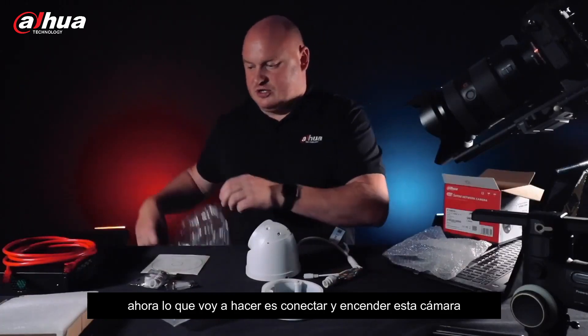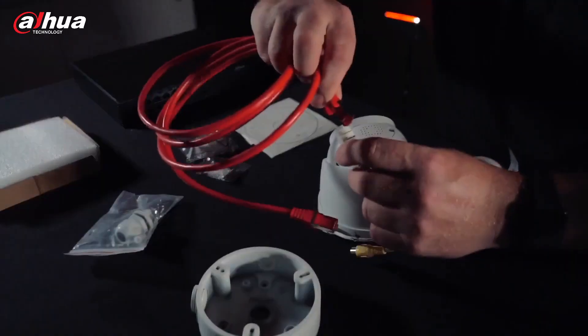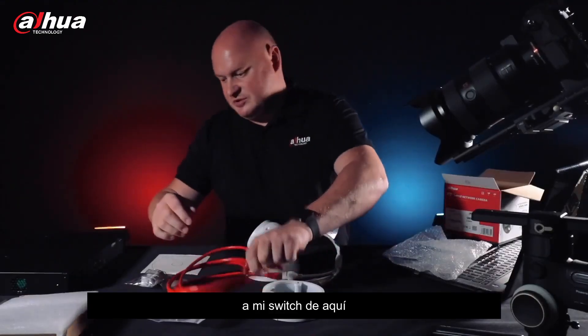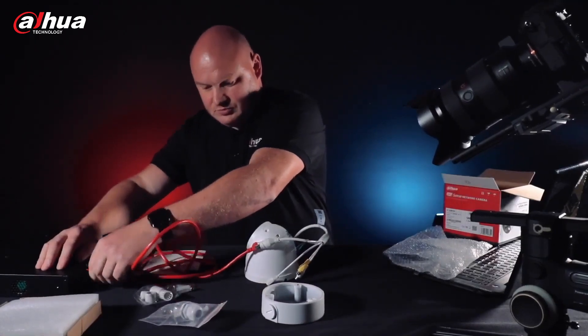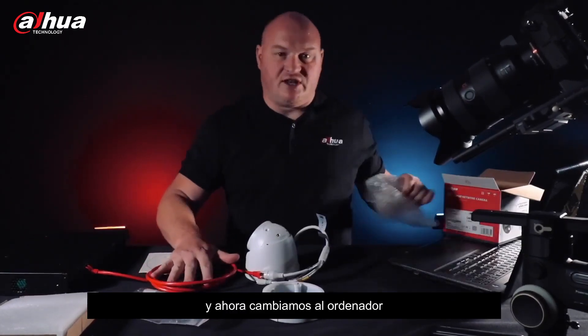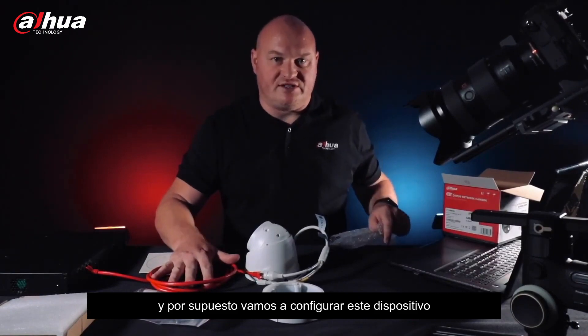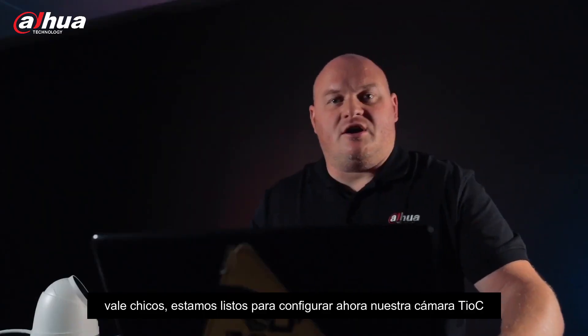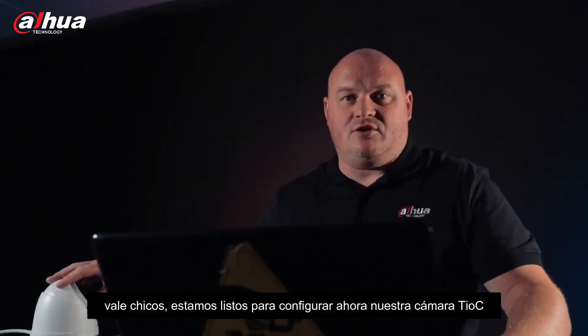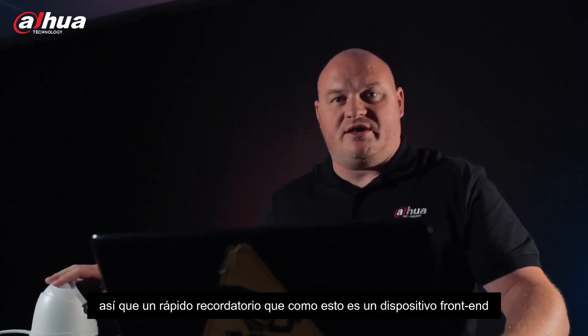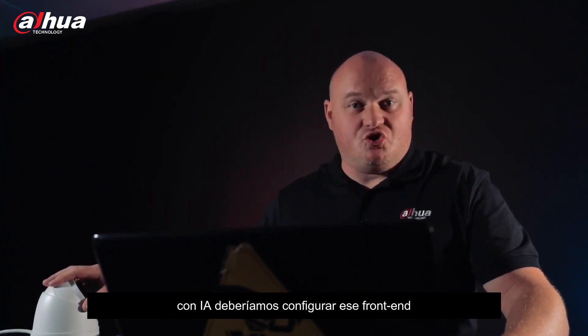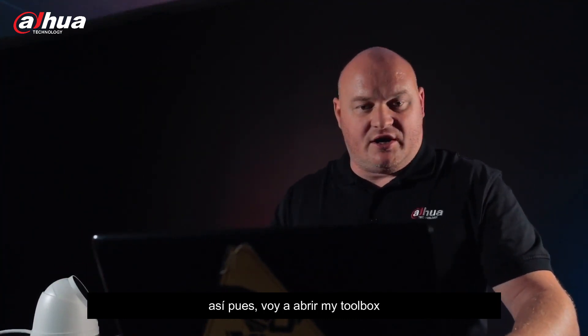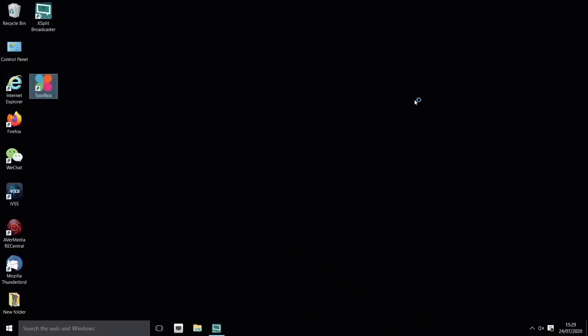Now I'm going to connect this camera up to my switch here. We're going to change over to the laptop and configure this device. We are going to configure our TIOC camera now. Just a quick reminder that since it is a front end AI device, we should configure front end. I'm going to load up my toolbox here now.